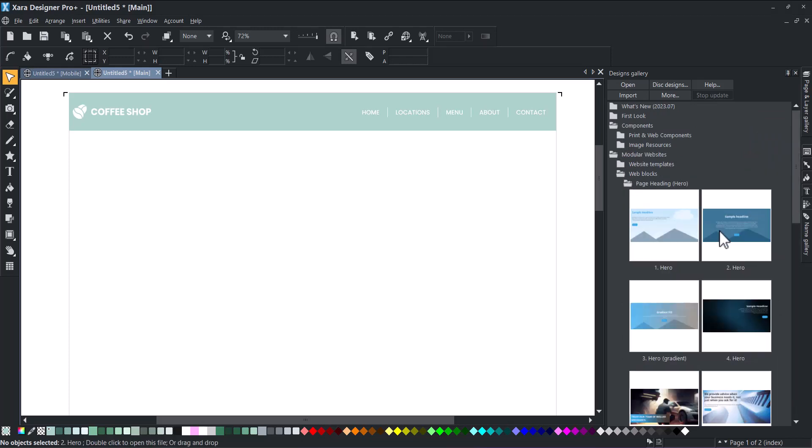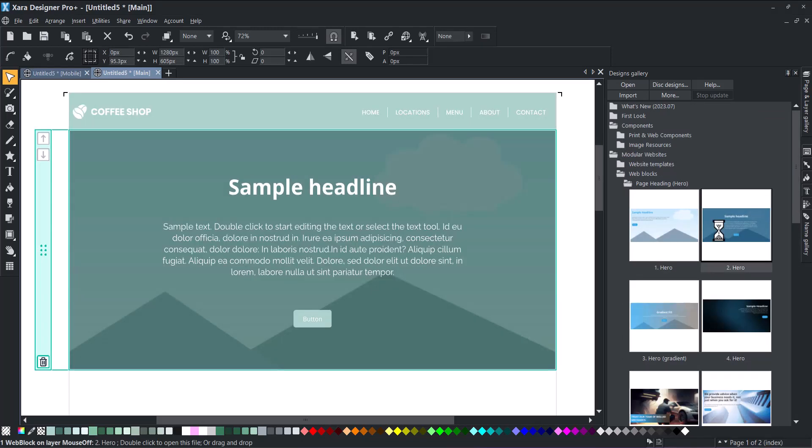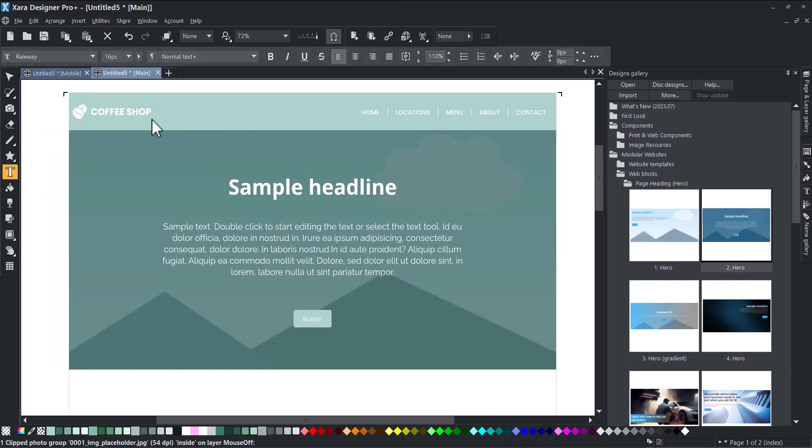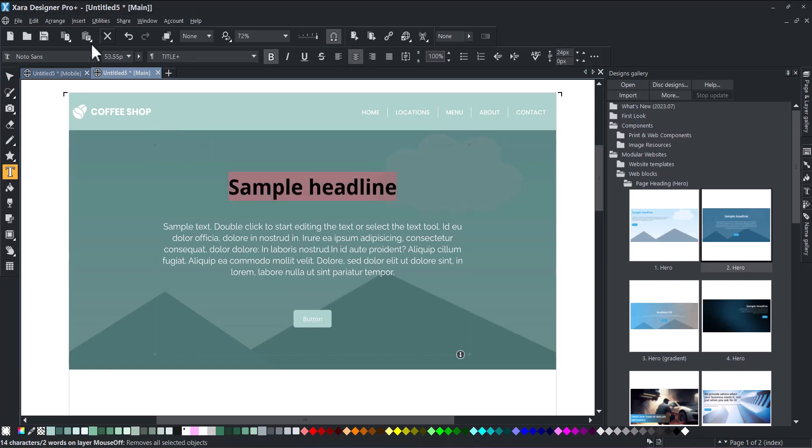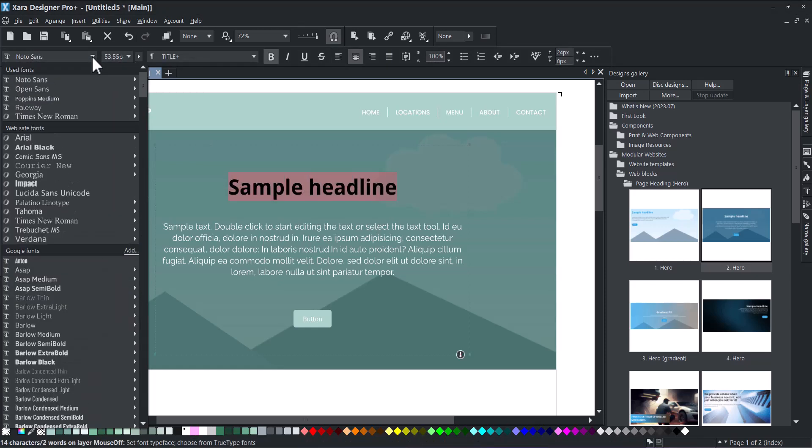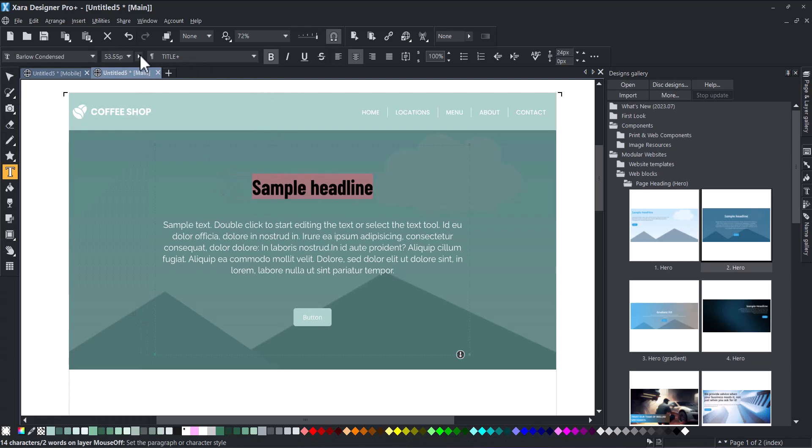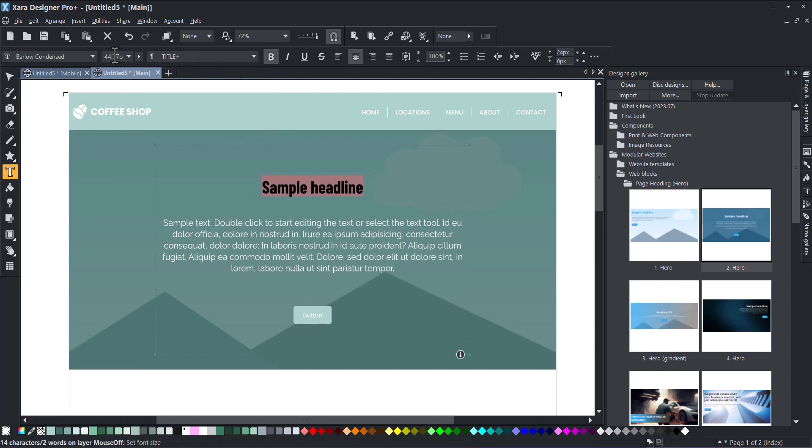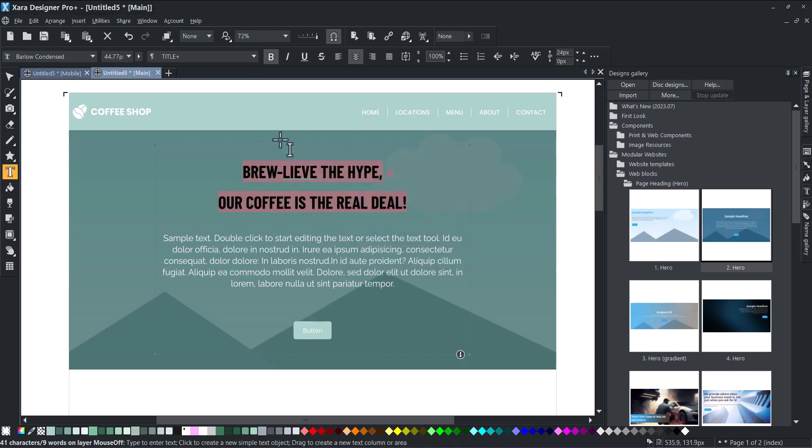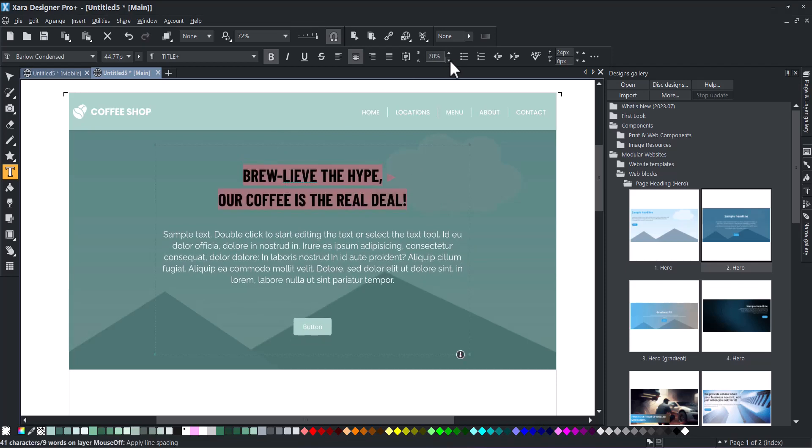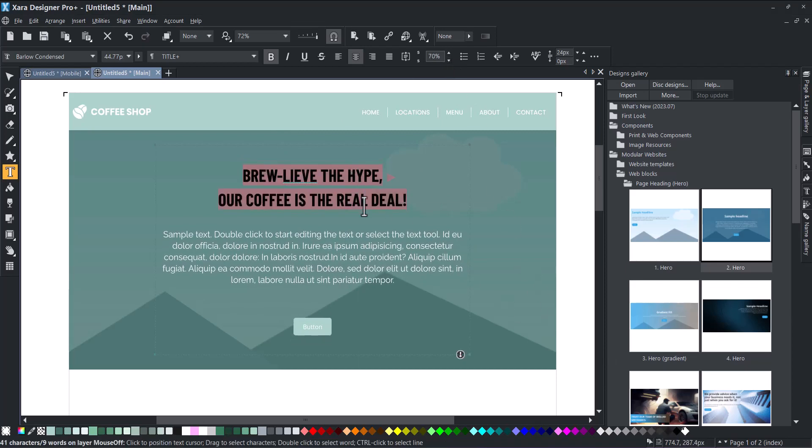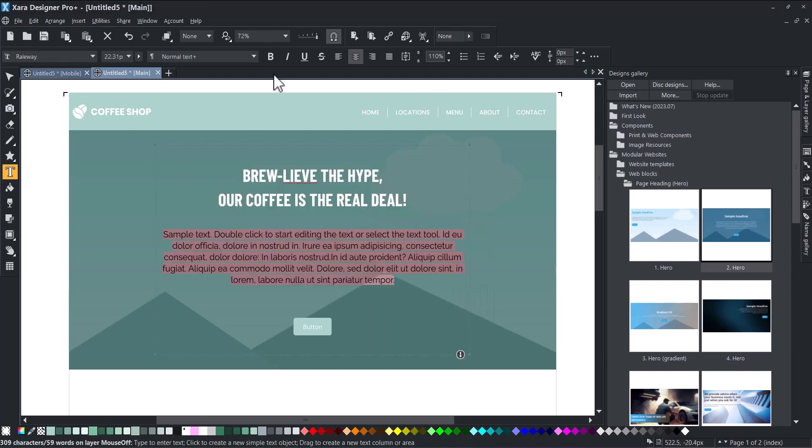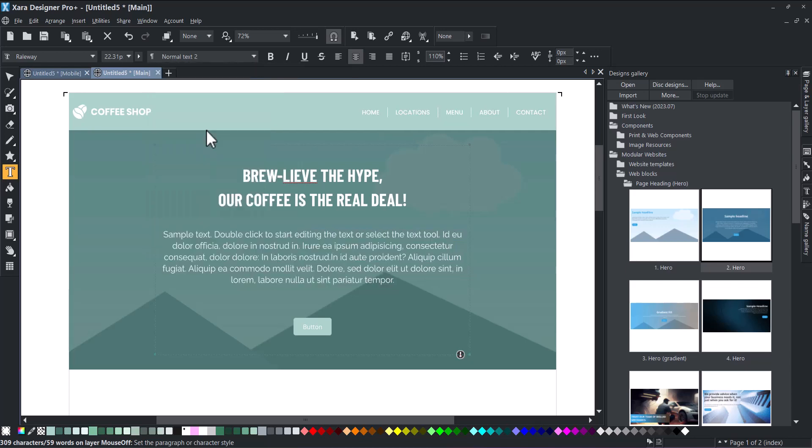Now we will add our first block, the hero section. First we need to customize the heading style. You only need to do it once for every heading. Make sure to right-click on it when you're done and select update heading in this variant so your style is saved. The same goes for our text paragraph and our button styles.